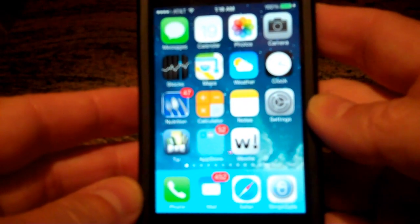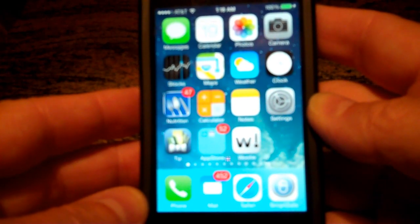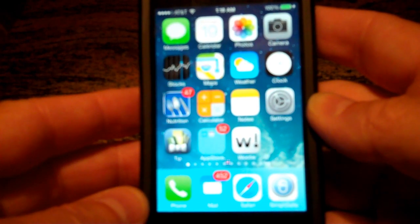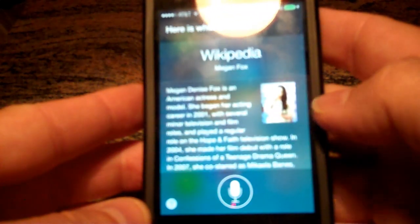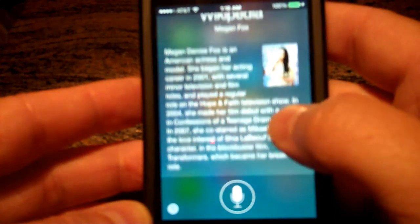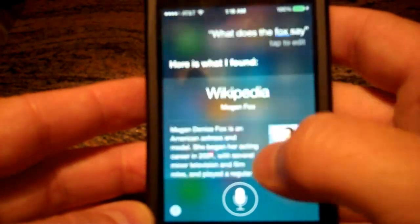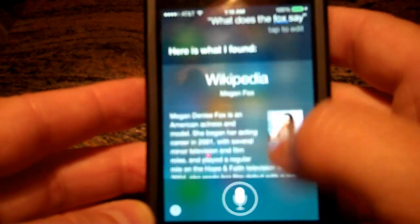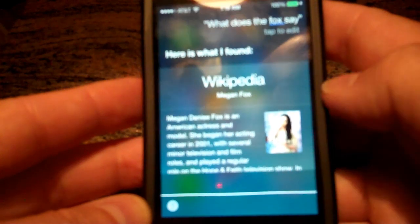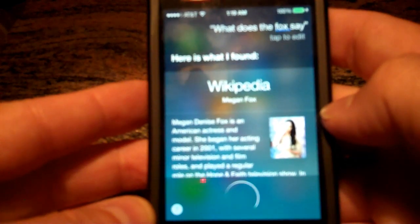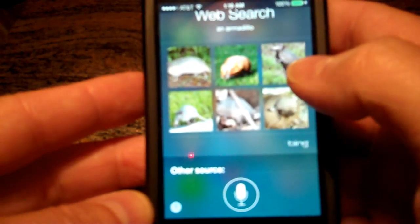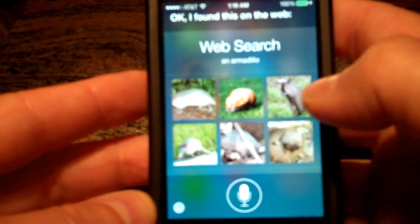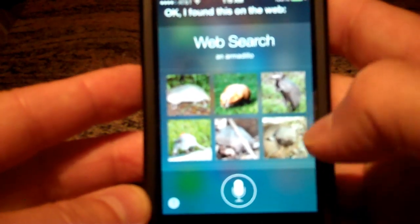Another thing I've noticed is Siri is somewhat improved. She now displays web data within Siri instead of just providing external links for you to click on. For example, I asked 'What does the fox say?' and it pulled up an article on Megan Fox. Then I asked 'Show me a picture of an armadillo' and it found images provided by Bing and displayed them right inside Siri. Before, it would give you an external link, but now the results display within Siri — that's kind of neat.